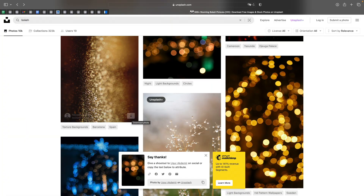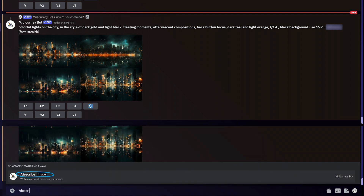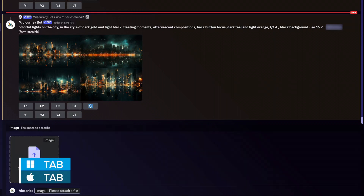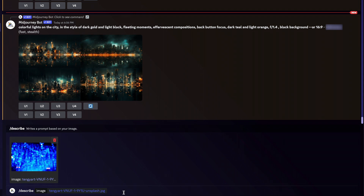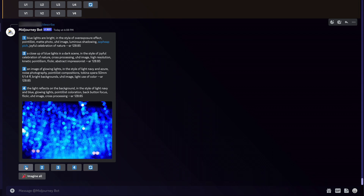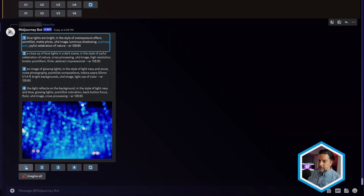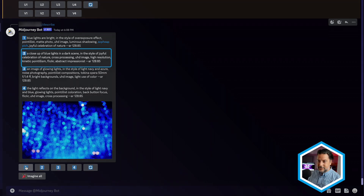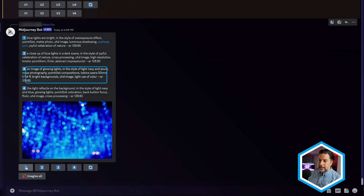I already have a texture on my system, so I'm going to head back to Discord and type forward slash describe. If I hit the tab key, it's going to ask me to upload an image. I have this blue bokeh ready, so I'll open it and press return to see some text prompts that Mid-Journey recommends. I've got four to choose from — blue lights bright in the style of overexposure, a celebration of nature, glowing lights, noise photography, and similar themes seem to run through all of these prompts.